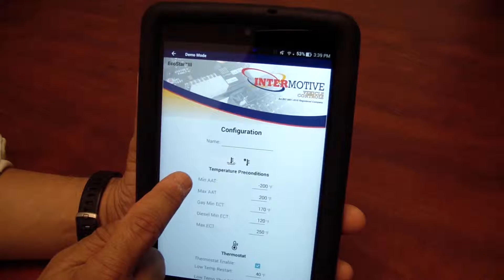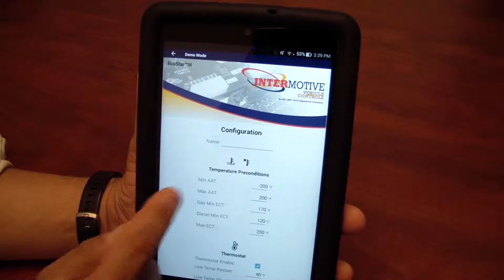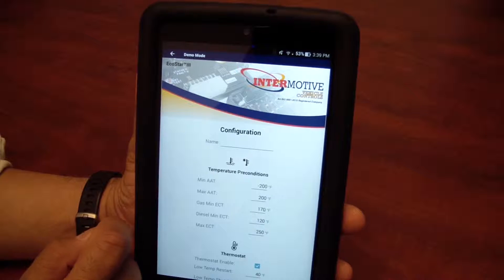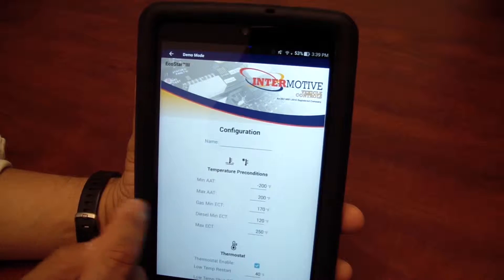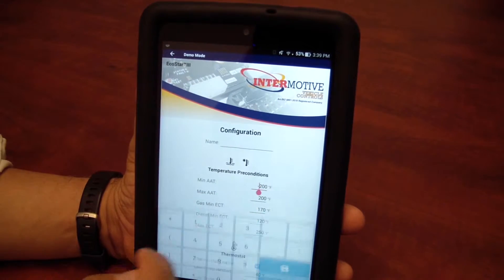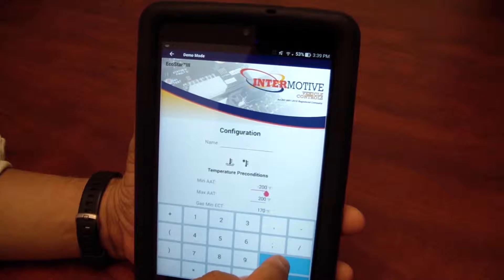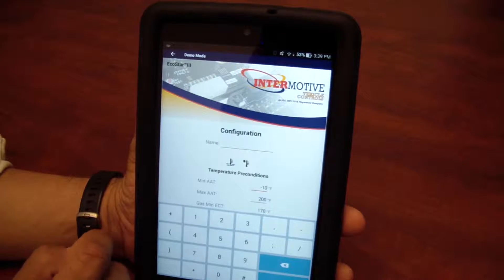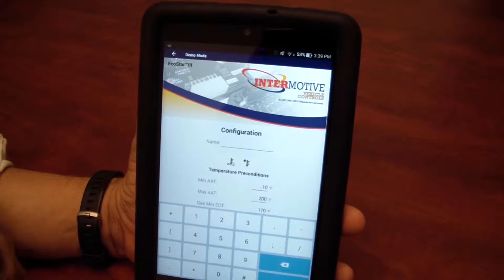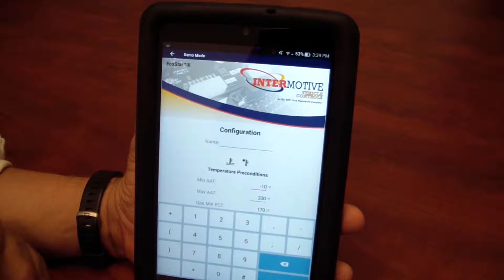We have minimum ambient air temperature and maximum ambient air temperature. Why would you use those? Say if the temperature outside is minus 10 degrees or colder, we may decide we don't want EcoStar to go active — it's just too cold.